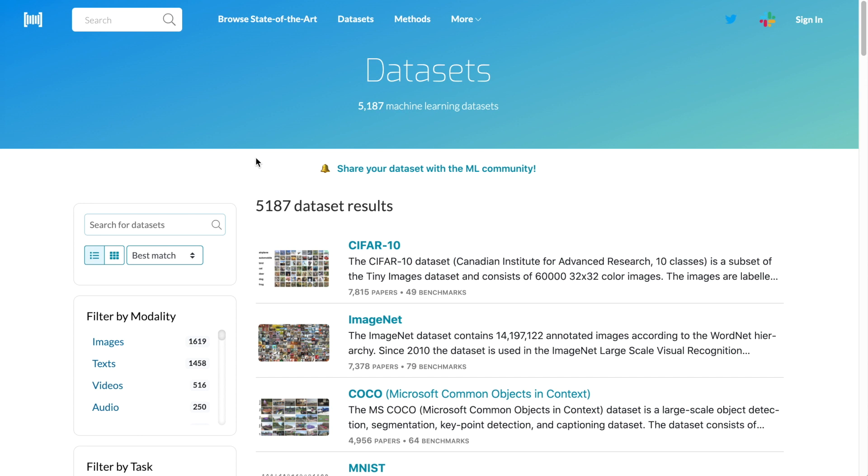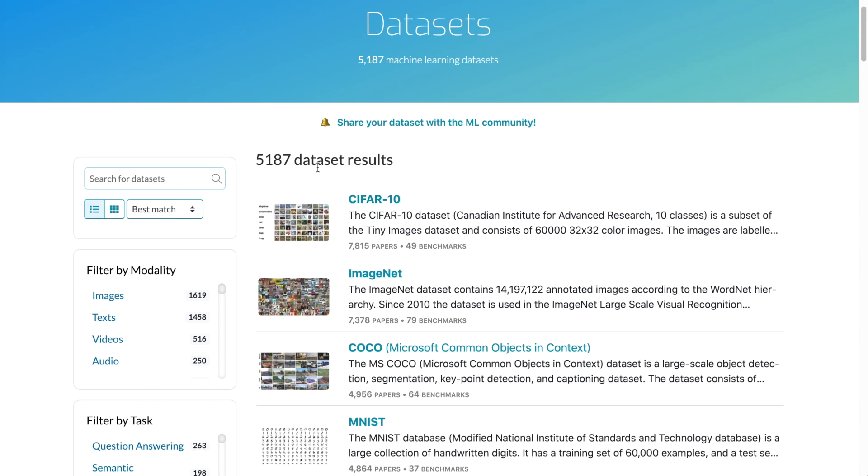Papers with Code is another example of a website that's organizing the tools that are used to build deep learning systems. We have the Papers with Data section that indexes the different data sets that are used in publications around deep learning.